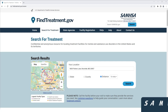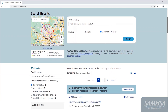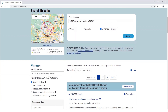In this brief tutorial, we will show you an example of how to download the search results from FindTreatment.gov. Note that we have already selected our initial search criteria by typing in 5600 Fishers Lane, Rockville, Maryland, USA, and we have selected Substance Use as our only facility type.